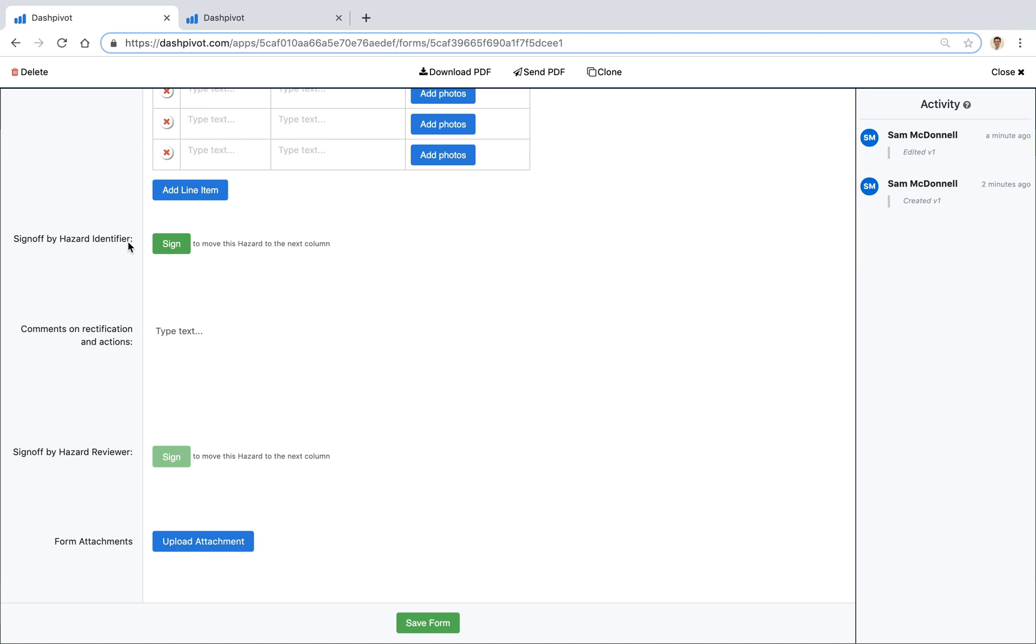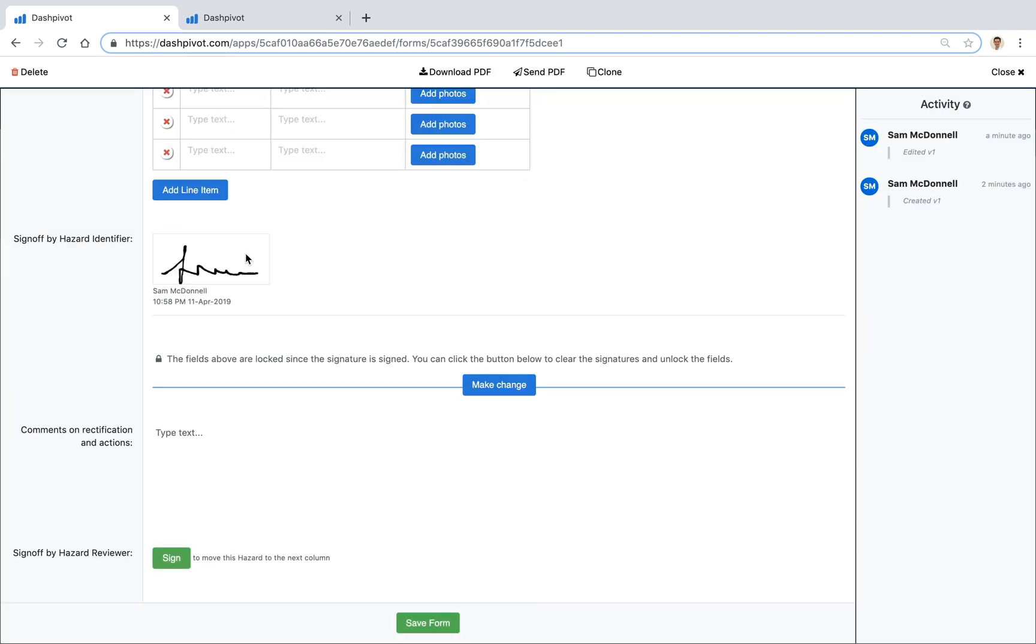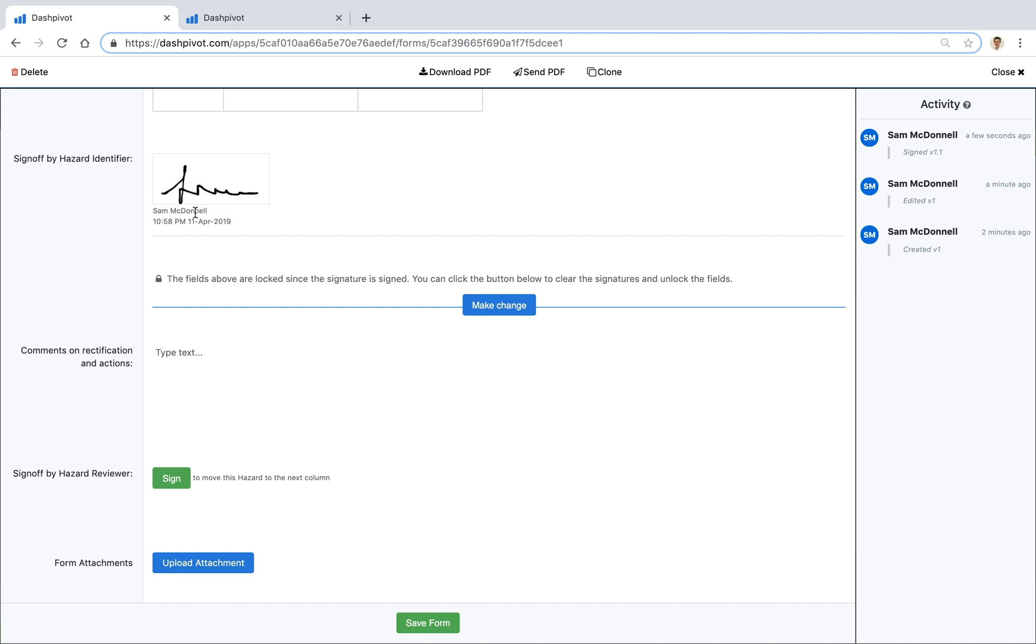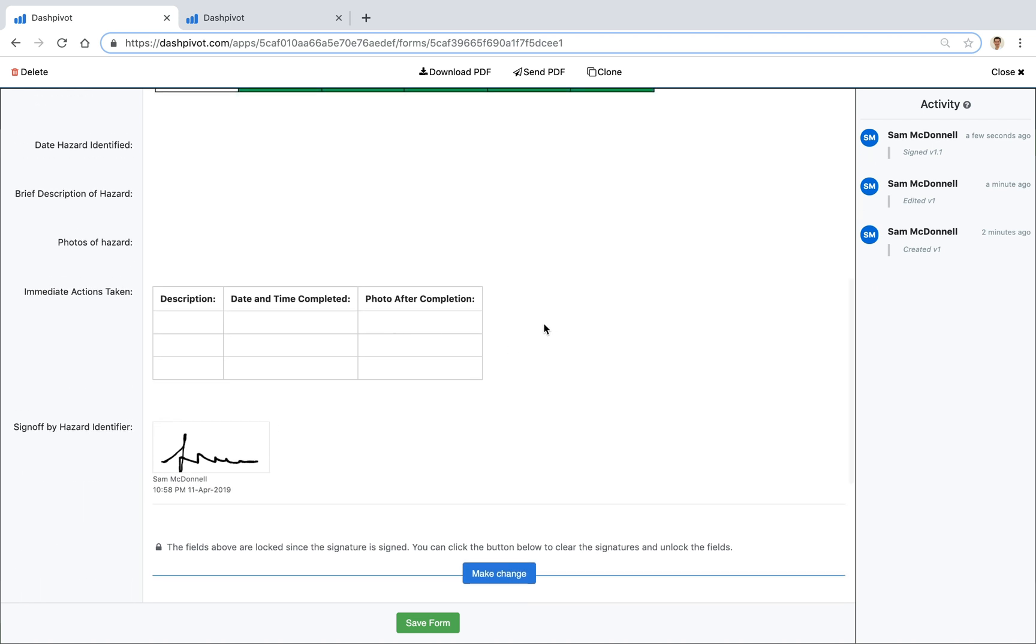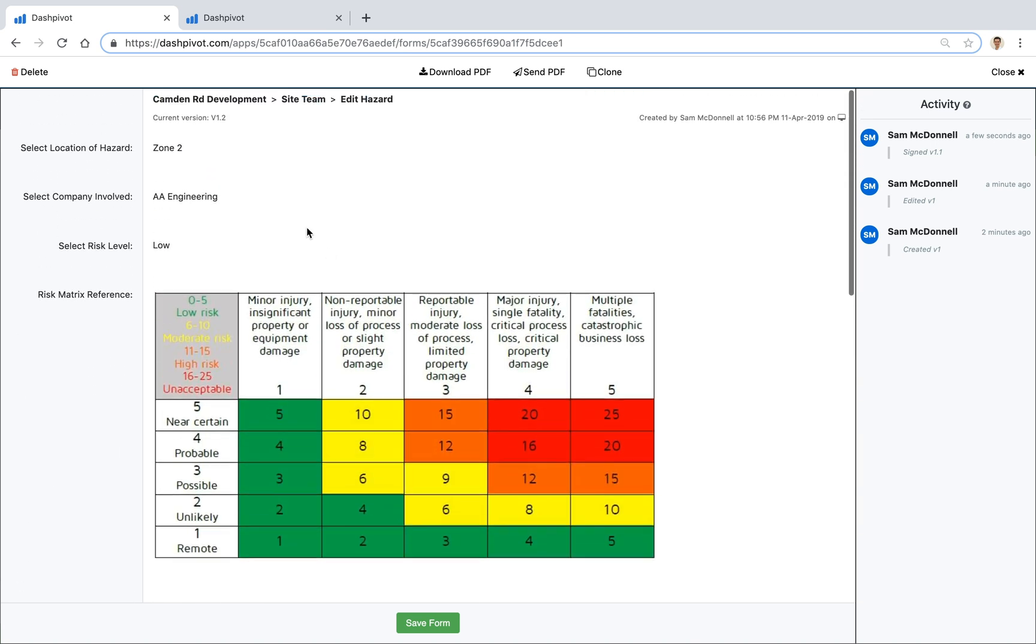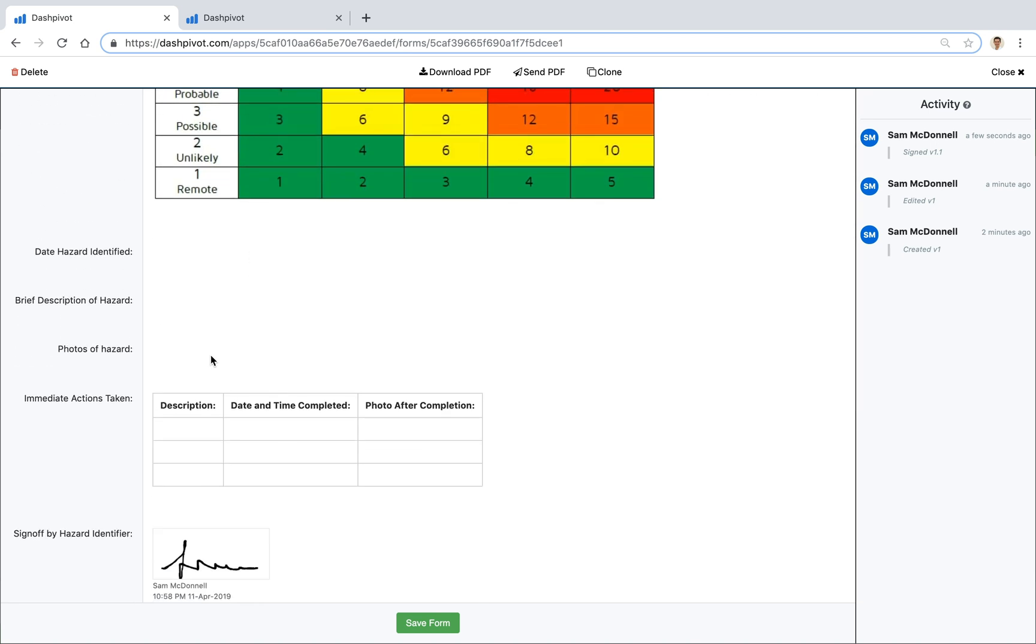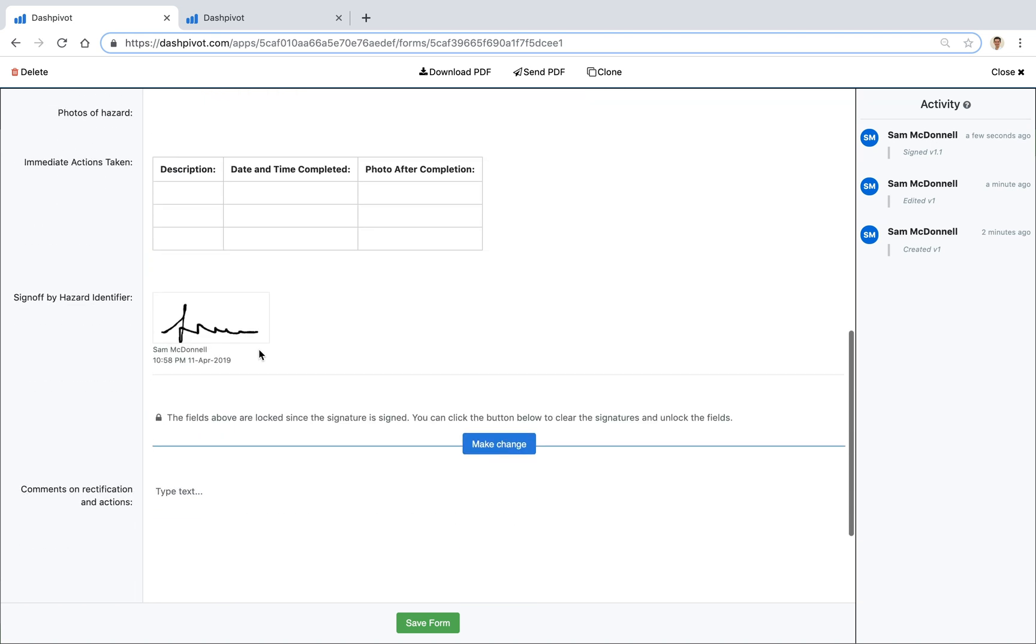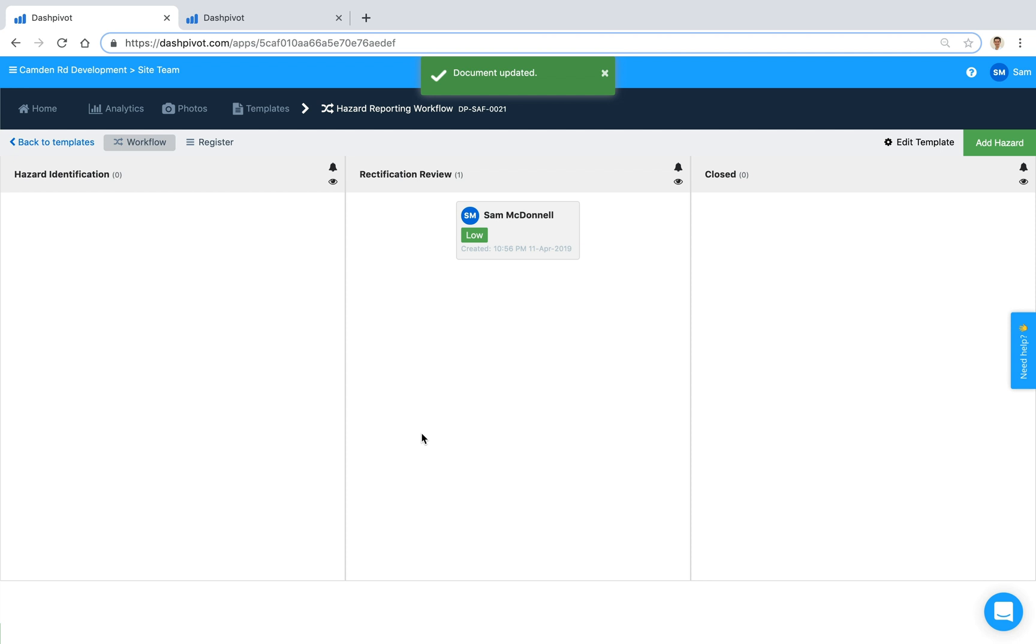So I'll show you what I mean. If I click sign it's going to stamp my signature with the time and date and because it's set up as a workflow it's actually going to lock all of these fields above so we can't make any changes anymore to the information that we've already entered. But below the signature, everything below this blue line here can still be changed and because we've signed off the first signature the second signature field has now become enabled. But I'm not going to sign it off just yet because if I save the form you'll see that it's now sitting in this second column for rectification review.